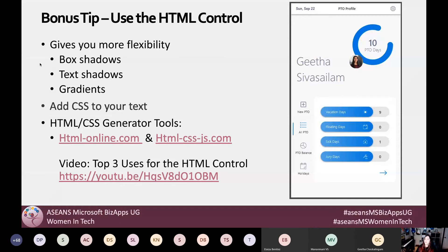A bonus tip: use the HTML control. This is an app my friend Geetha created using the HTML control and SVGs quite a bit. If you know HTML and CSS, you can utilize the HTML control to do things you couldn't do with native Power Apps functionalities, like box shadows, text shadows, gradients, and adding CSS to your text. Even if you don't know HTML or CSS, there are free tools online where you type what you want it to look like and it produces the HTML for you. I also have a video that dives deep into all the things this one HTML control can do.